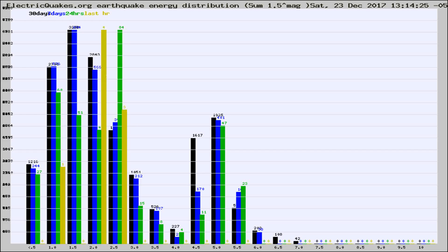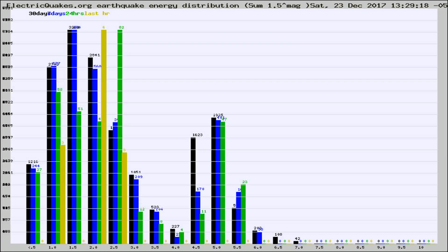Now you're looking at earthquake energy distribution by magnitude. This is worldwide, and you're seeing them changing as they did every 10 minutes within the last hour.